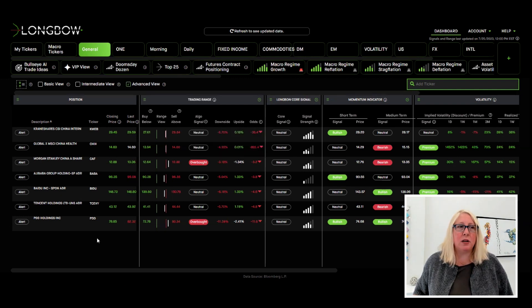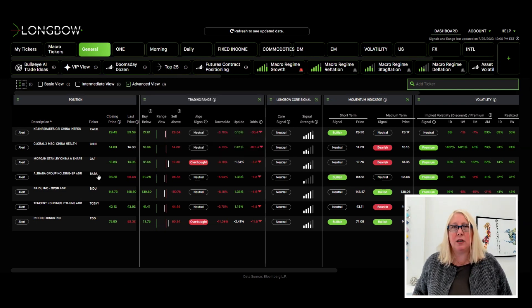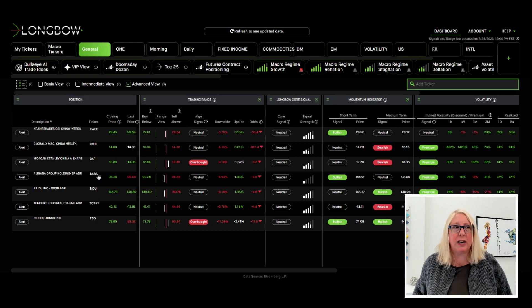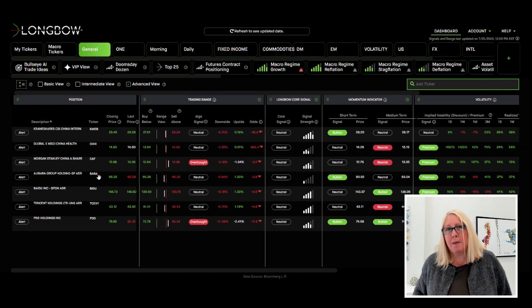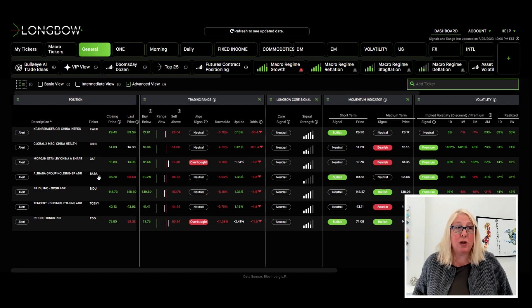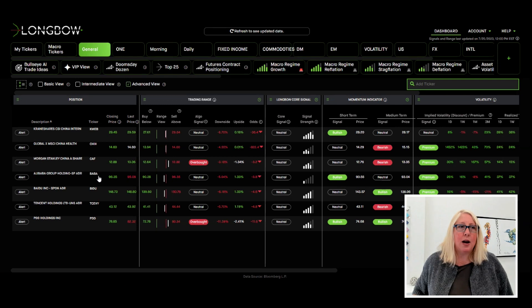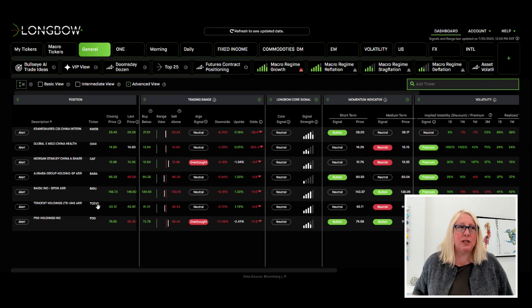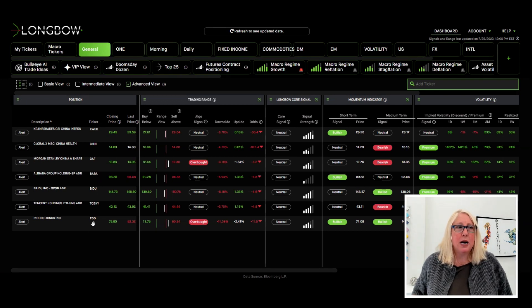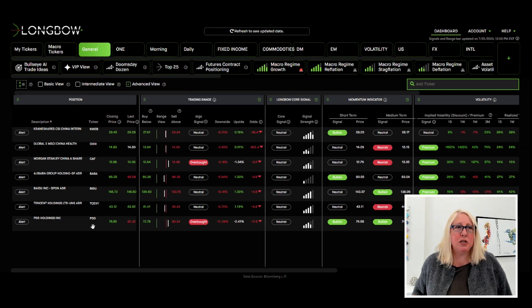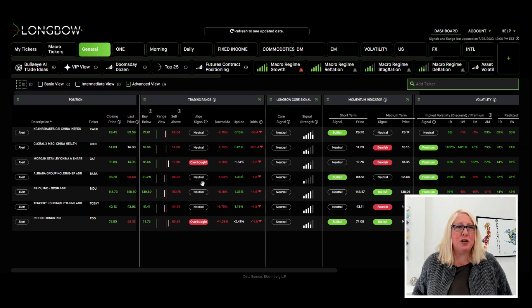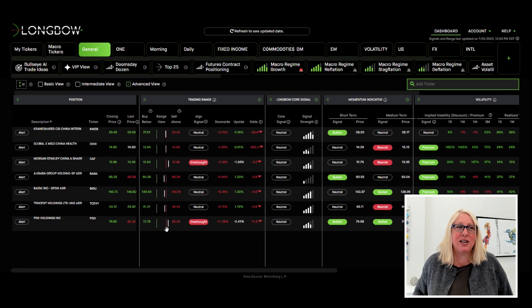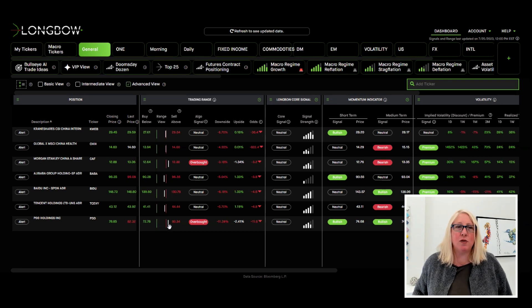But some underlying tech, I'm giving you some ADRs because most people don't do local, we trade local as well. But I've got Baba here, Baidu, Tencent and PDD, Pinduoduo. And you can see here we've got neutral signals. But boy, these are also really at the top end of the trading ranges. PDD is overbought.